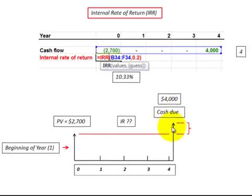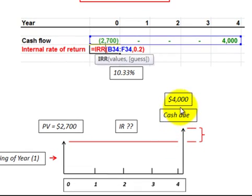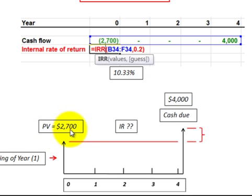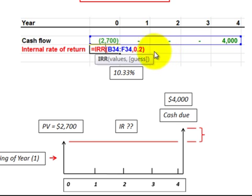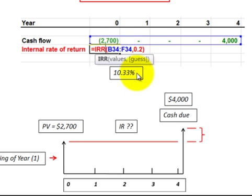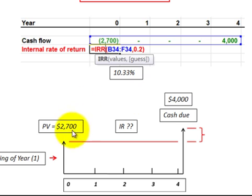This is the same scenario — a future cash flow, either receivable or payable, say $4,000. But in this case, we do not know the interest rate to discount this $4,000 back to its present value. We do know the present value, which was $2,700, and we have to determine the interest rate. This is where we use the internal rate of return formula. Here's our $4,000 payment or receivable, and then the $2,700 as a negative flow in brackets to get the right number. Putting it into that formula gives us 10.33%.